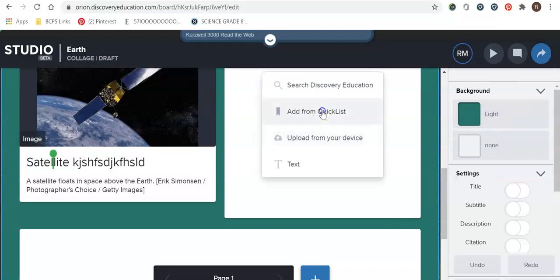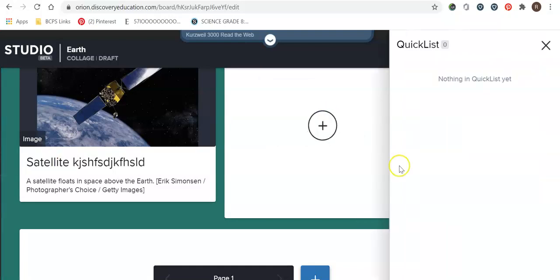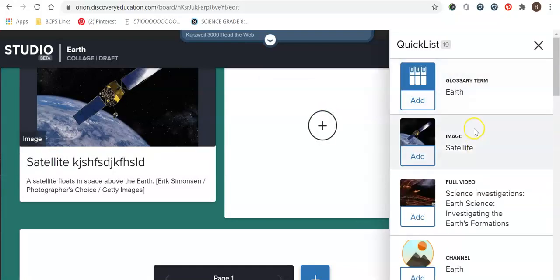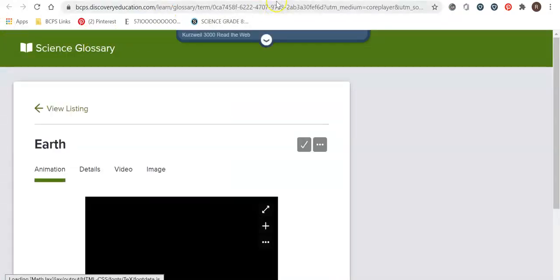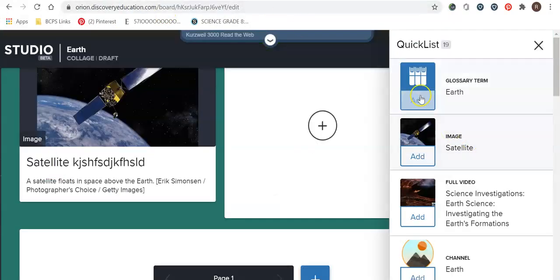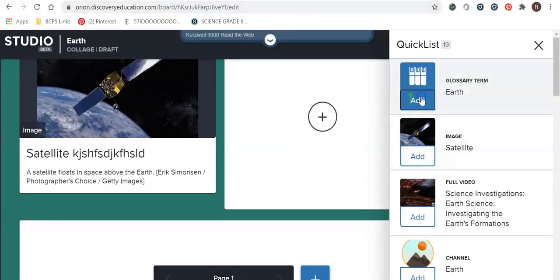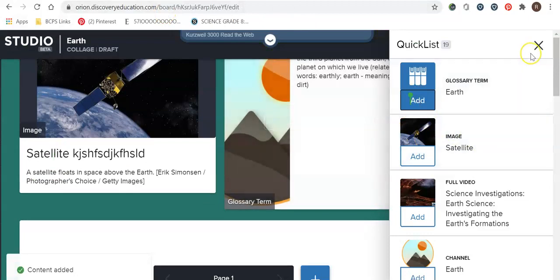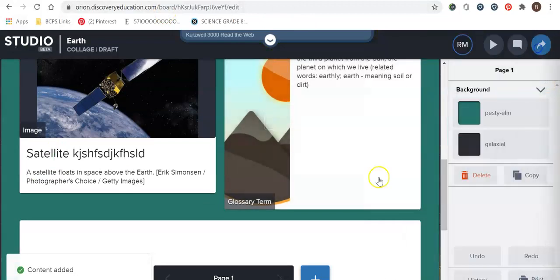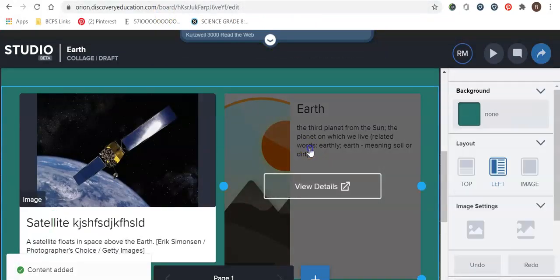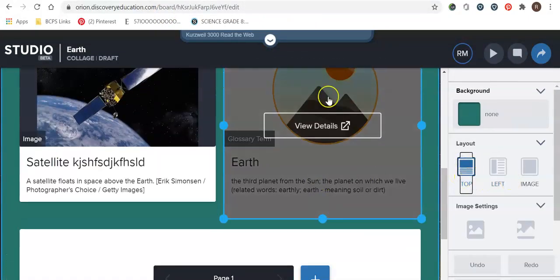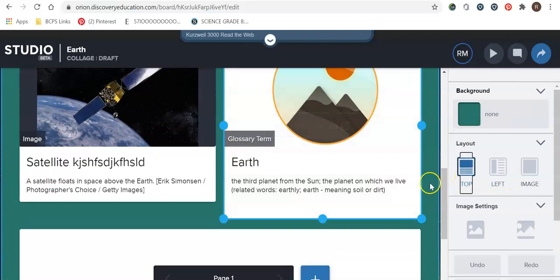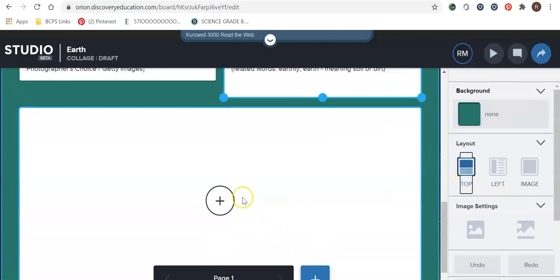All right so let's move on to another one. We're going to go to our quick list again. I'm going to go to glossary terms. Go ahead and oops I double put the wrong one. Go back to that. I'm going to add and exit out. Okay so again that's here. I'm going to go to the top. I like the way that looks. So I'm good to go.